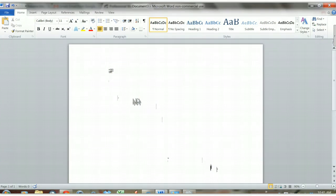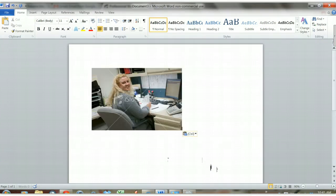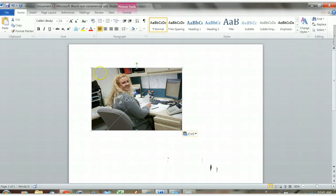And then I'm going to go to a Word document and I'm going to paste the image into the document with the keyboard shortcut Control V.